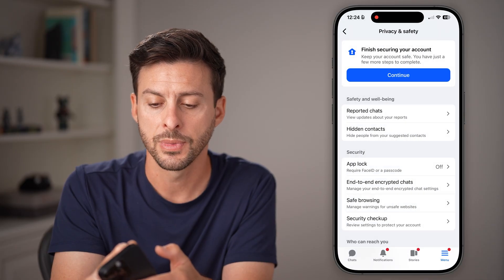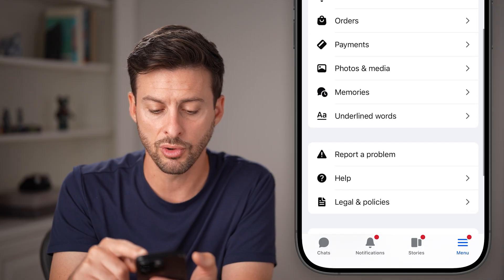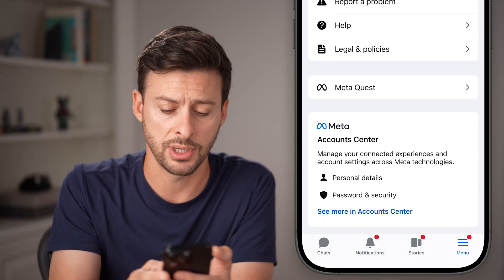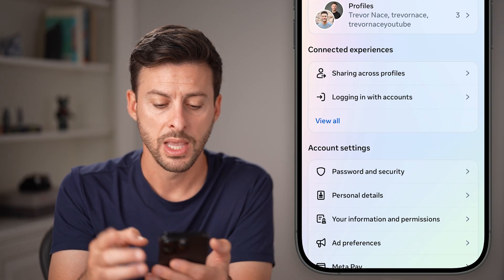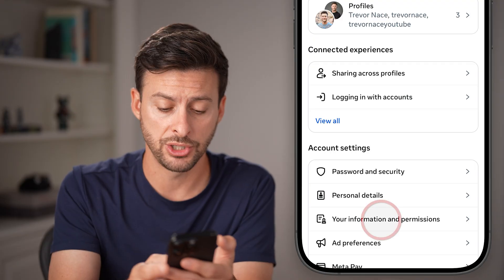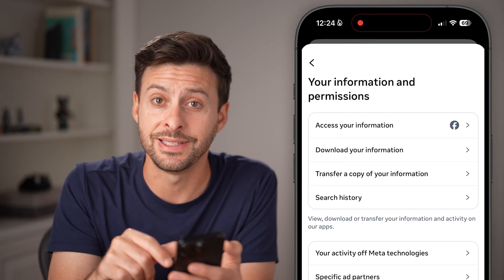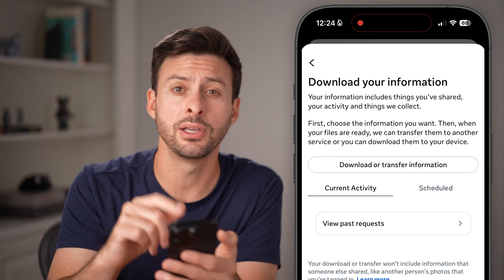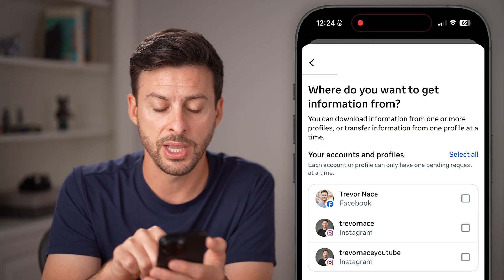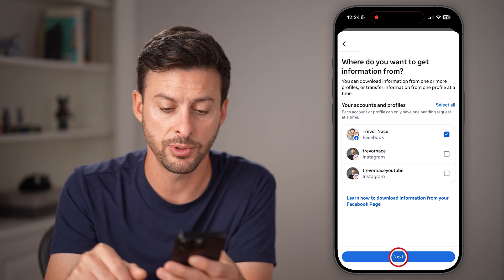But there's a second option I would recommend doing as well. Let's go back out of here. Once you're in the general settings of Messenger, scroll down until you find 'see more in account center' at the very bottom and tap on that. From here, all you need to do towards the bottom is tap on your information and permissions. Then you can see the second option is download your information, including all of your messages — tap on download or transfer information. This is for Facebook messages, so tap Facebook and hit next.